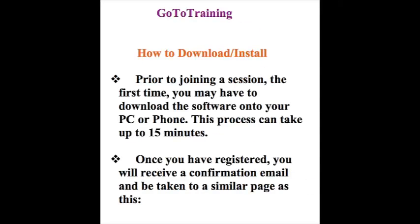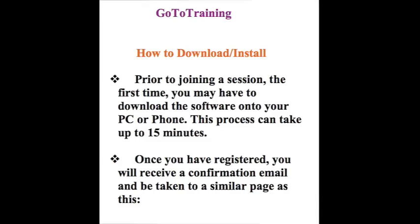How to download and install. So, prior to joining a session the first time, you may have to download the software onto your PC or phone. This process can take up to 15 minutes. Once you have registered, you will receive a confirmation email and be taken to a similar page as this page right here.